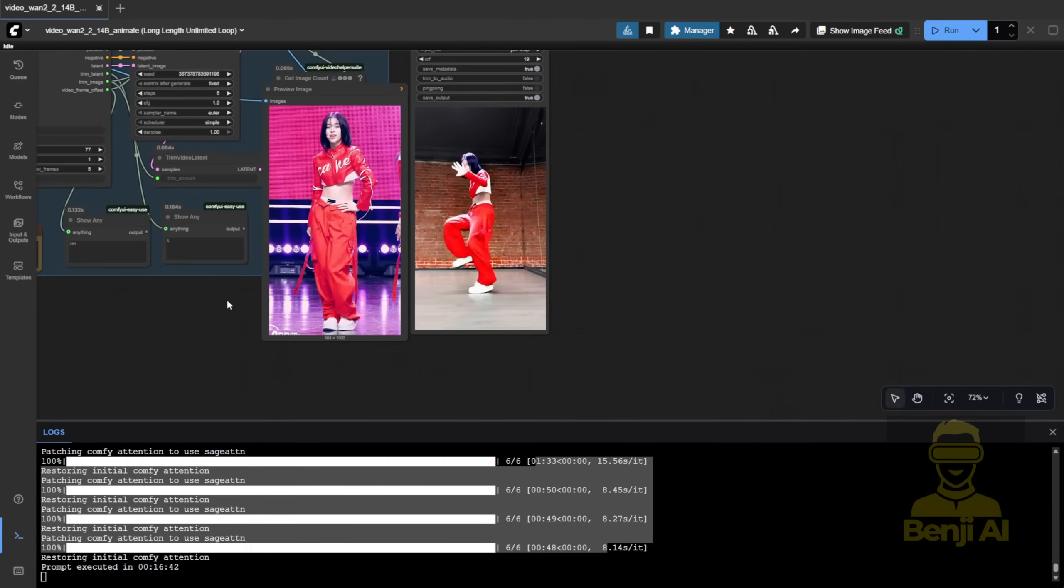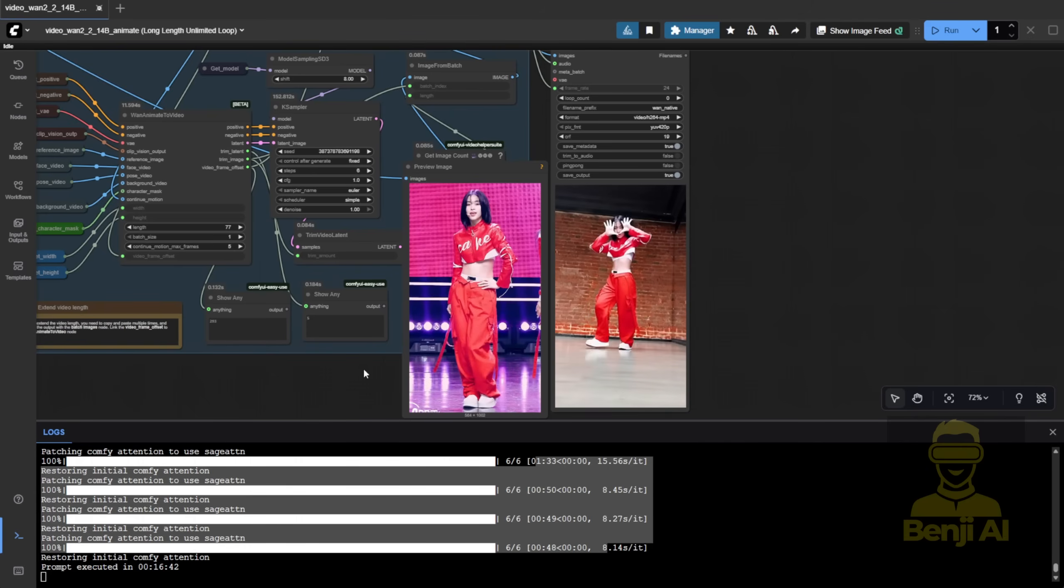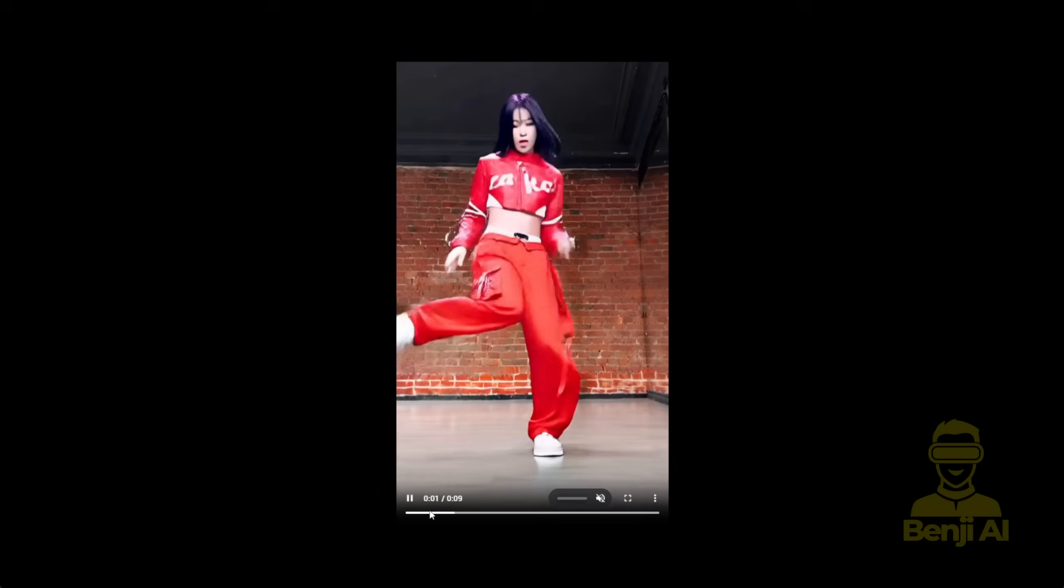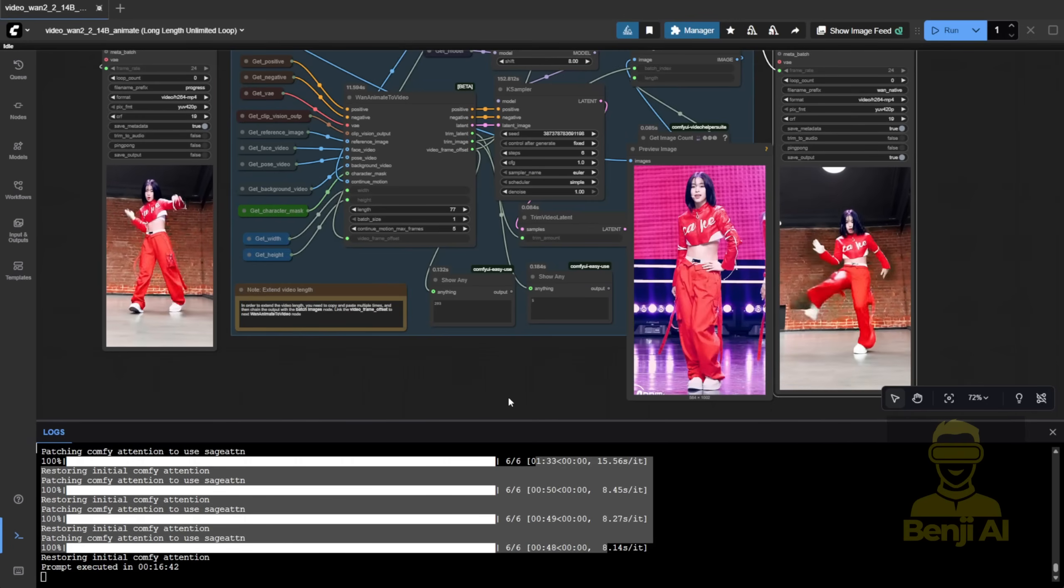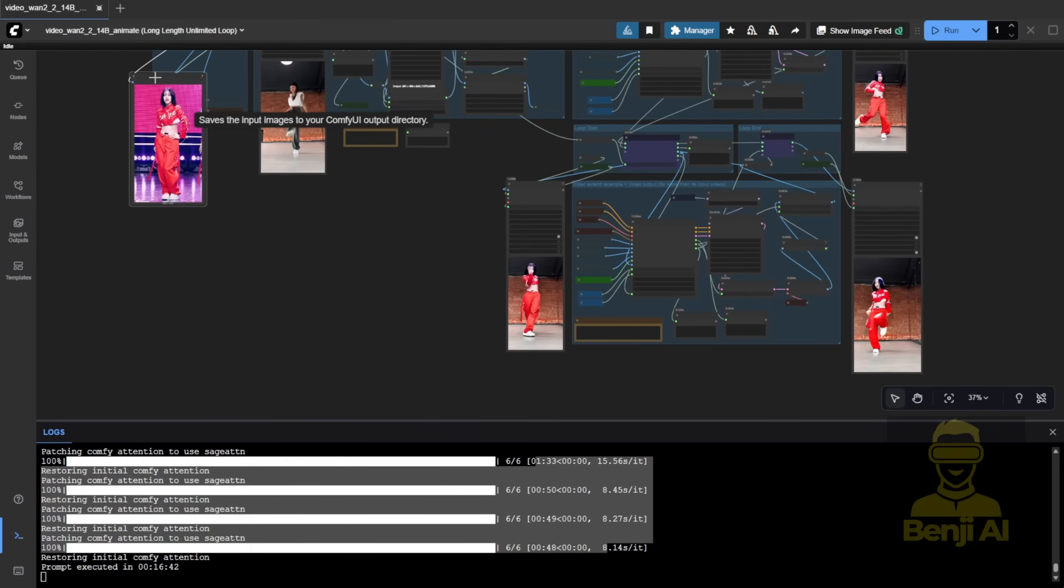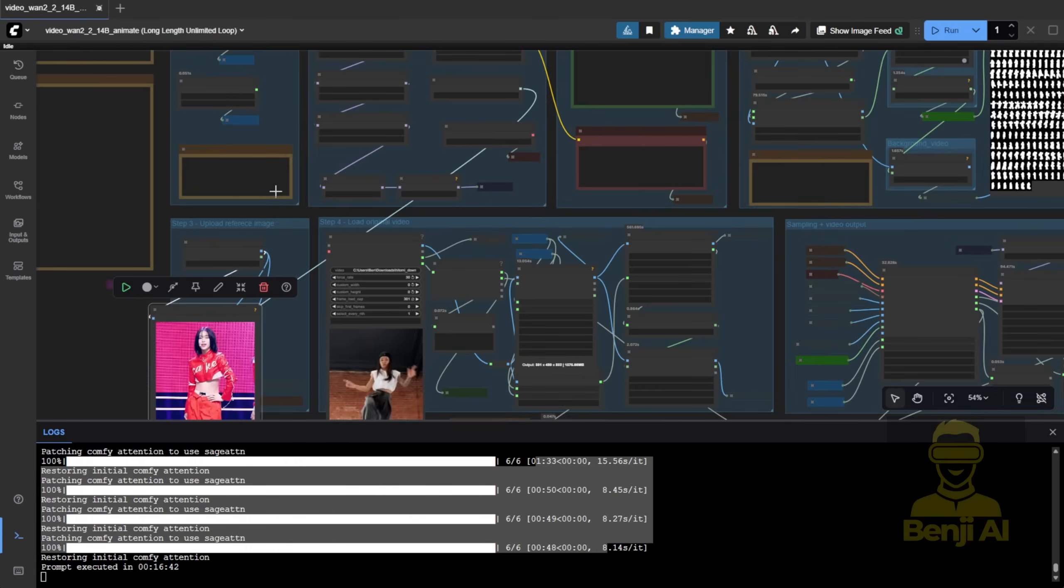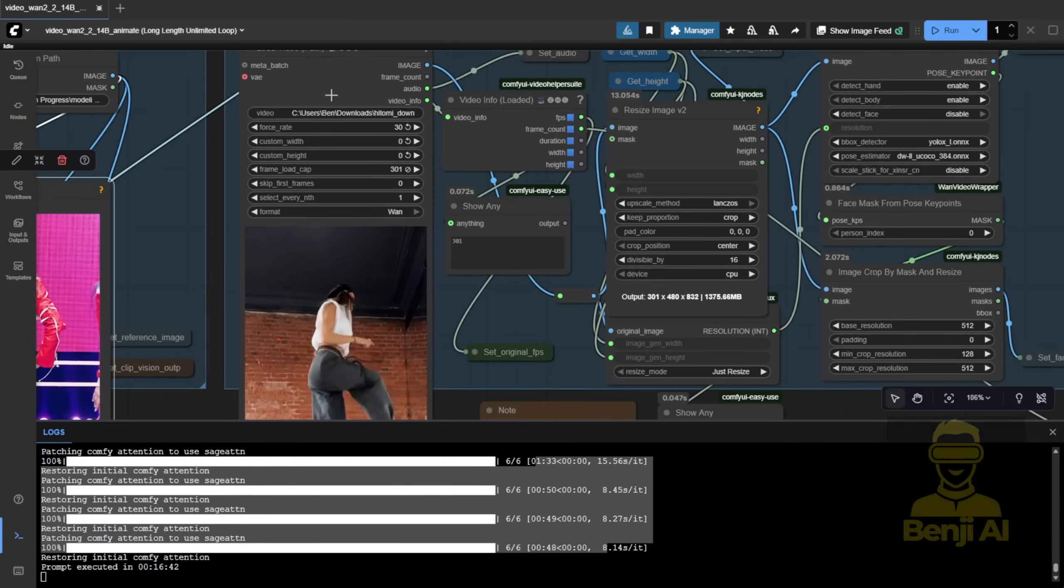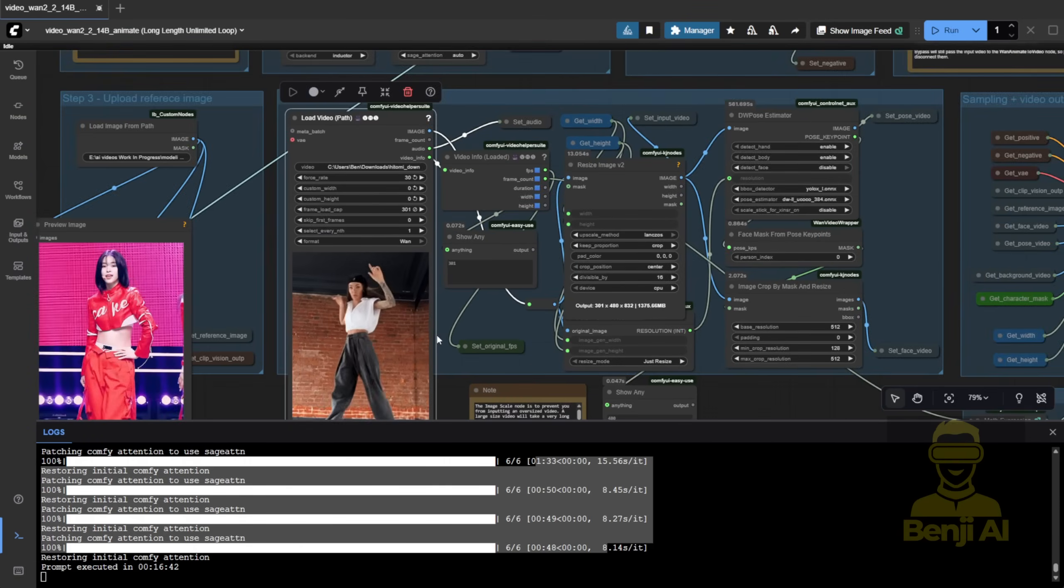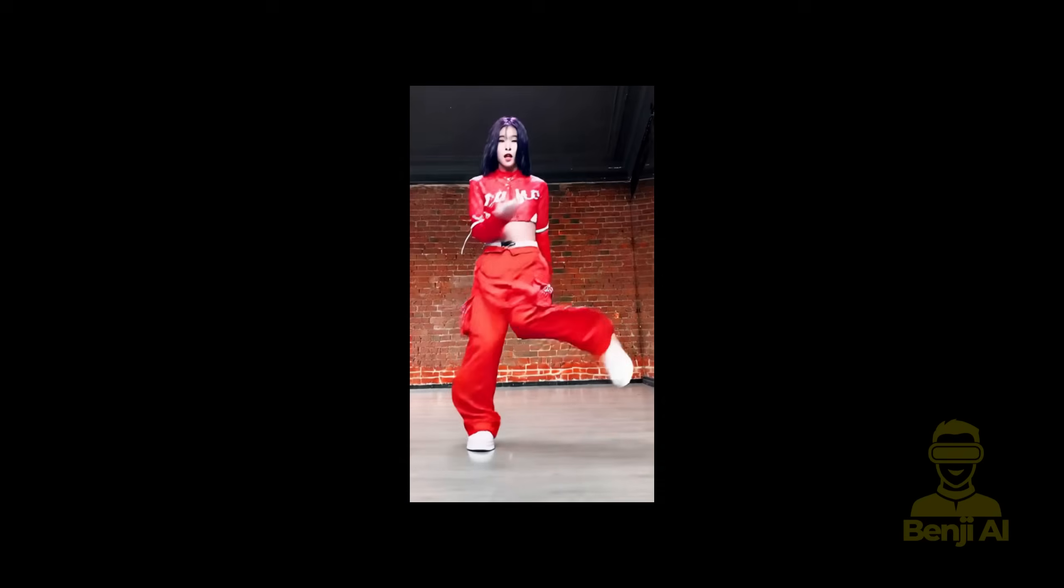This is perfect for single character motion transfer. And with frame offset built right into WAN animate to video, long videos are totally doable. I think the ComfyUI team realized that nobody wants just 3 second clips anymore. Especially, we are doing video to video, motion control with AI. Compared to WAN 2.1 Vase or 2.2 Fun Vase, this animate version is more like the old animate anything framework.